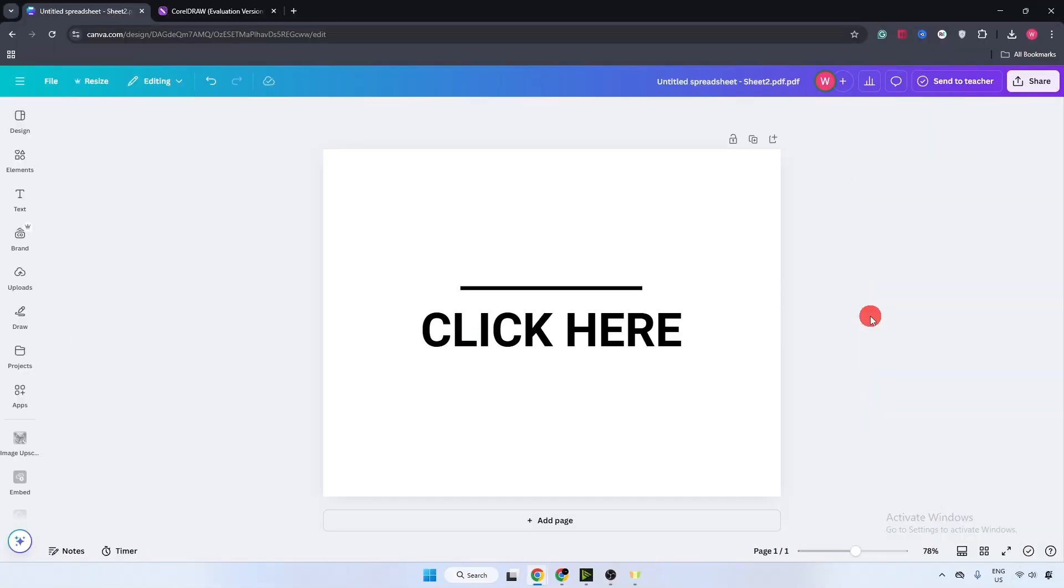Hey everyone, in this video I will show you how to convert Canva PDF to CDR file.